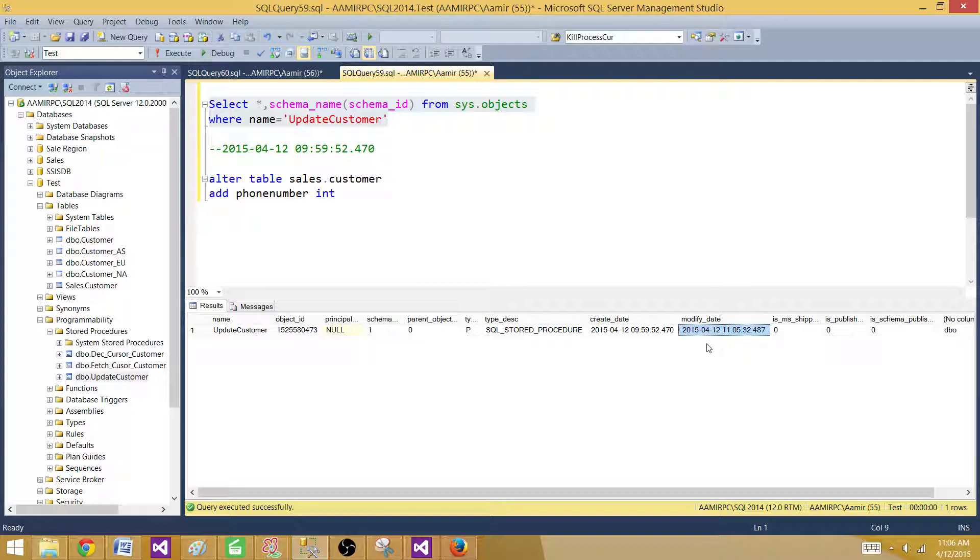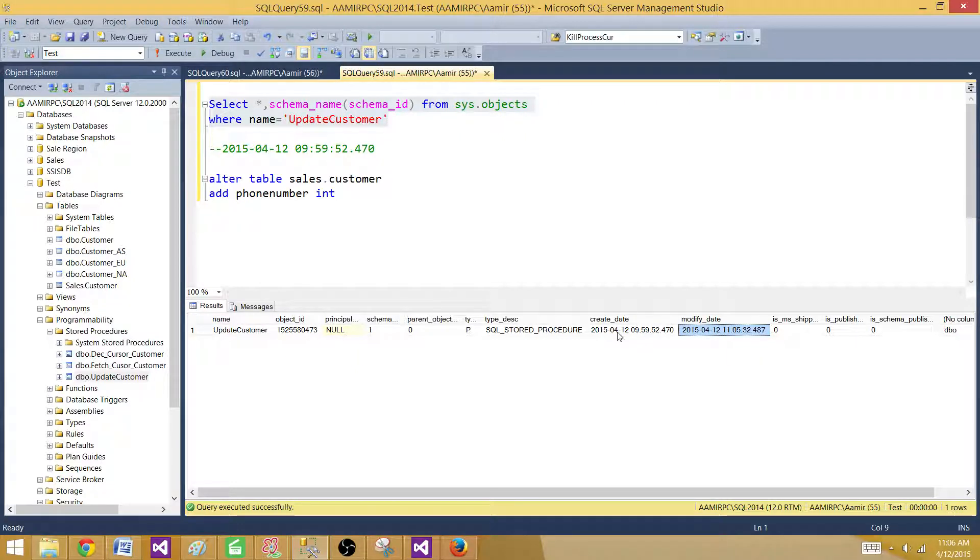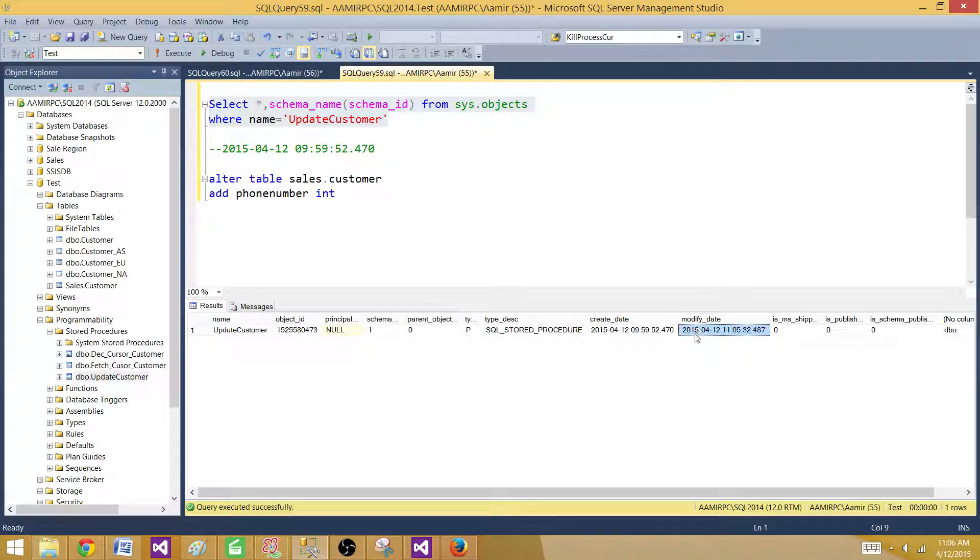So you can always go back, check the modified date after the deployment, and make sure your deployment went correct on those database objects that you have altered.